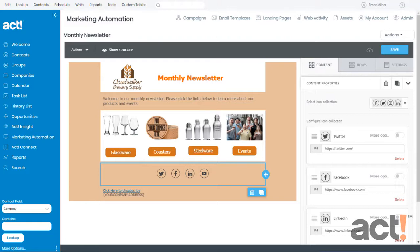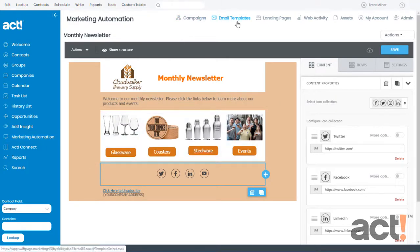Once you've logged into your ACT database and you've gone to Marketing Automation, click the Email Templates button at the top and then locate the template you're working on and click it to open it.